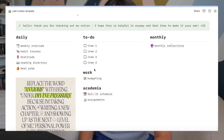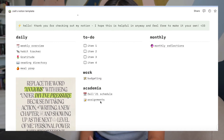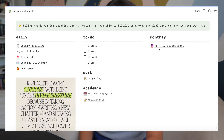I have a work section. For academics I have a Fall 21 schedule and an assignments tab, and then for monthly it's kind of like a monthly reflection — I reserve that for after the month is done and I'll go back and fill that out.